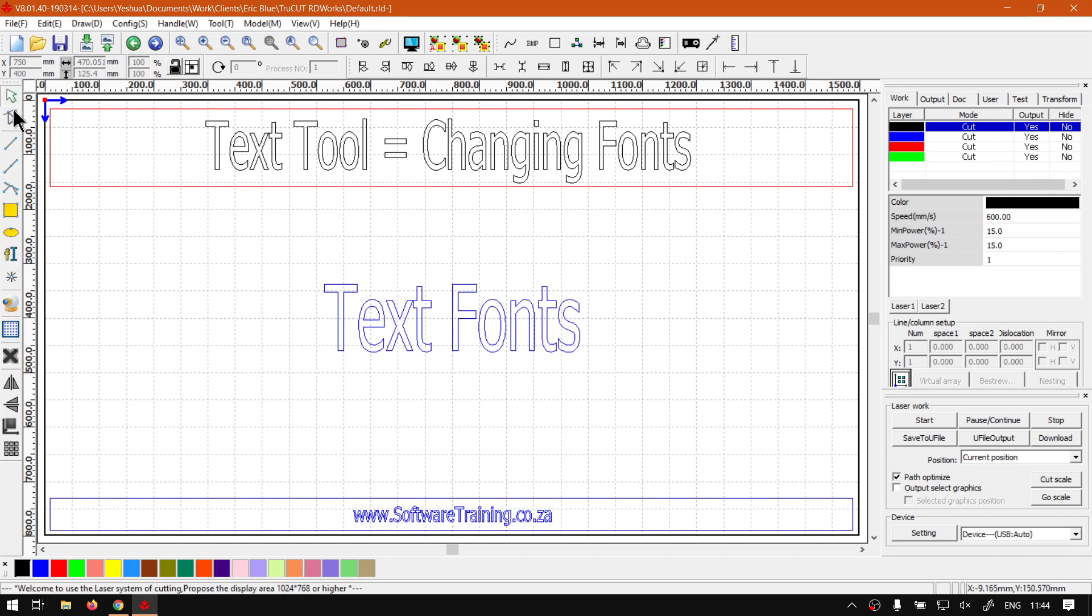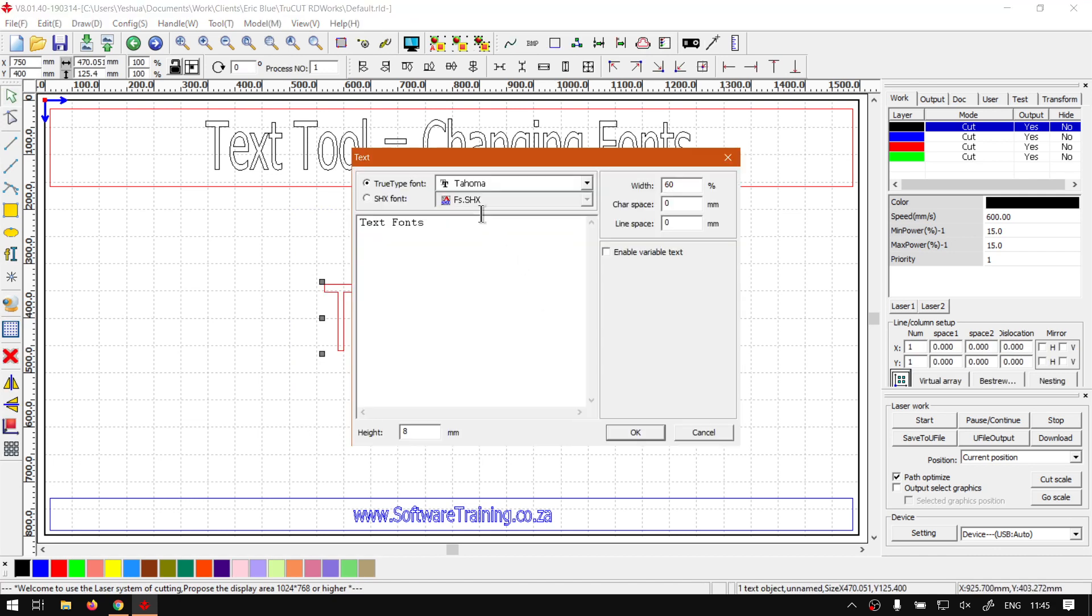I'm going to select it, double click it, and then we will see we've got the options here.